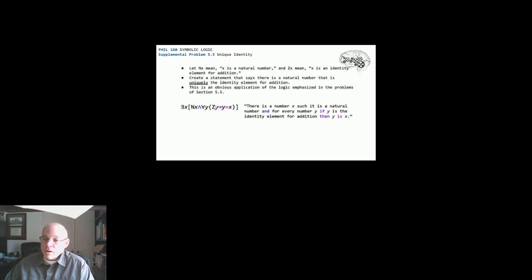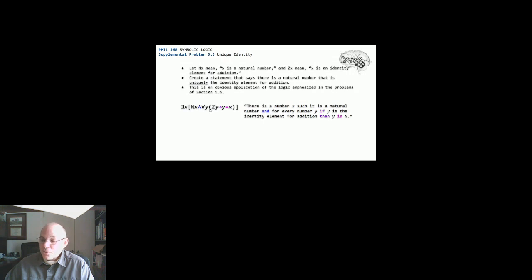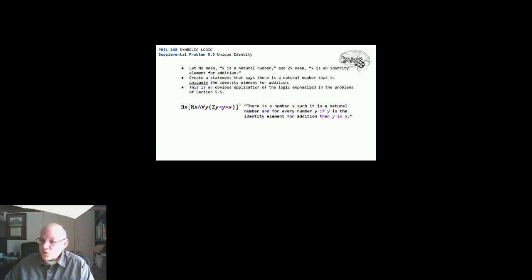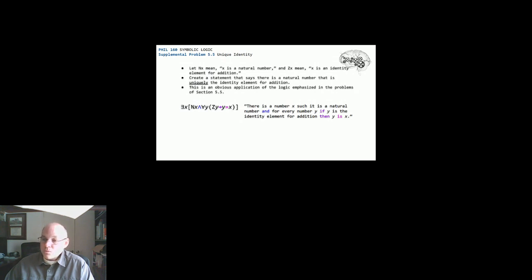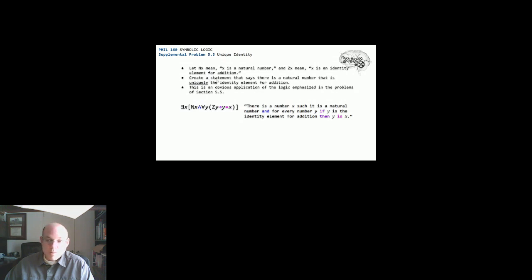So we've got existential x and then within brackets nx and universal y and within parentheses zy only if y equals x and then close everything. And then translating that back into natural English, we can say there is a number x such that it's a natural number. And for every y, if y is the identity element for addition, then y is x. And so this is the statement, the correct statement, a symbolic statement that captures kind of the entire set of requirements for the second bullet.